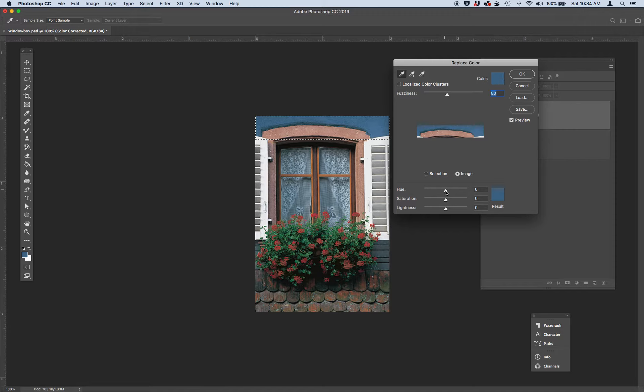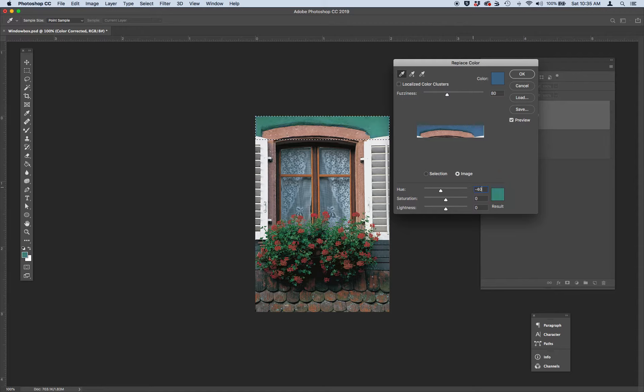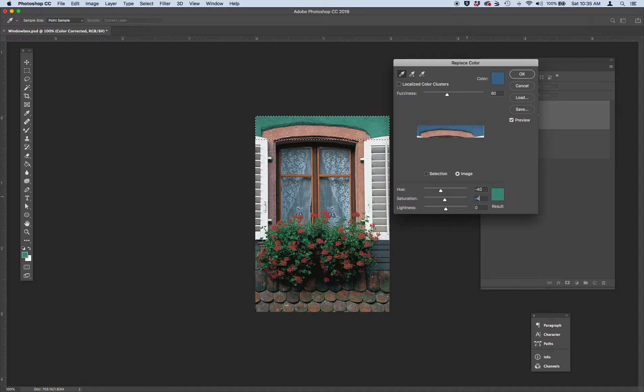And then let's go ahead and change down in the lower part of this dialog box the hue, saturation, and lightness. So let's change our hue to negative 40. Let's change our saturation to negative 45. And let's change our lightness, actually keep it as is.